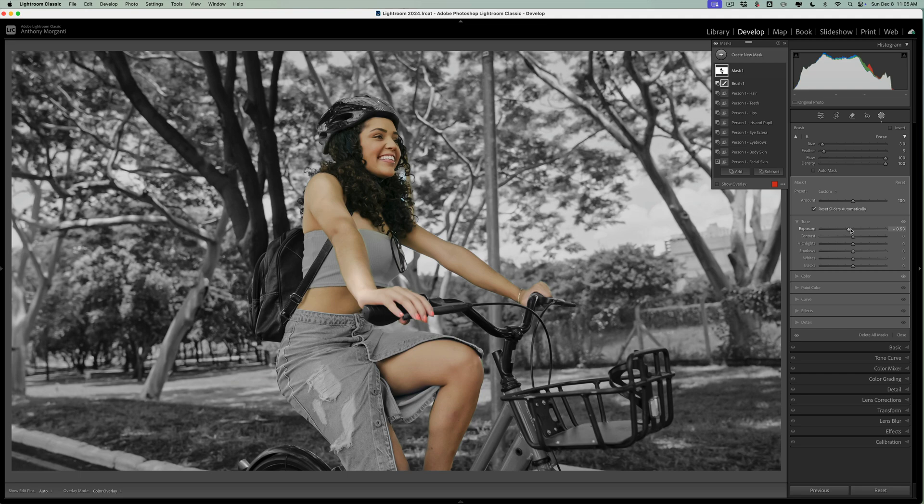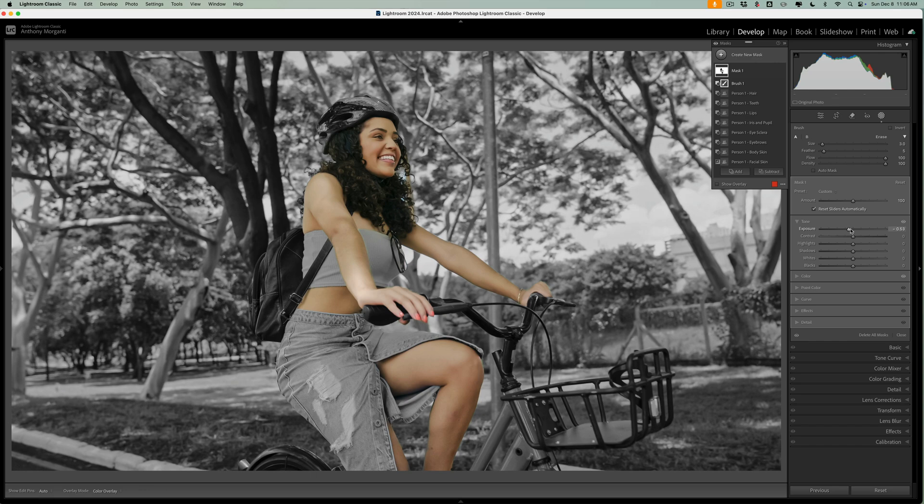And just the little twist is the entire subject isn't in color. Just the actual person. So eyes, hair, but the clothing is black and white.